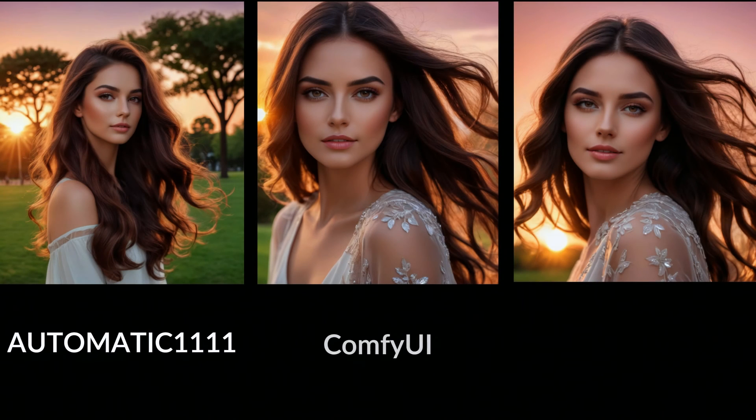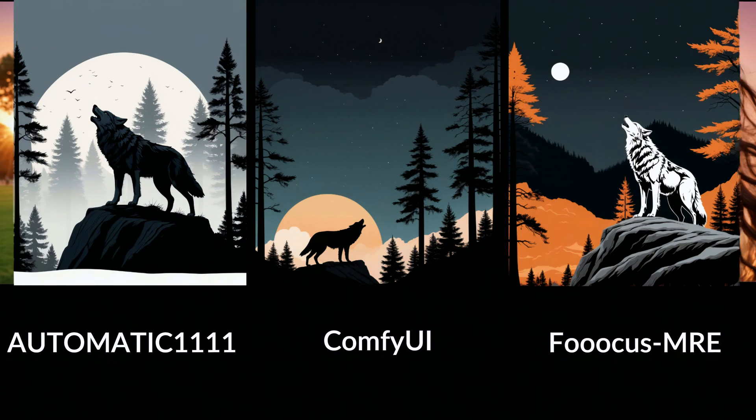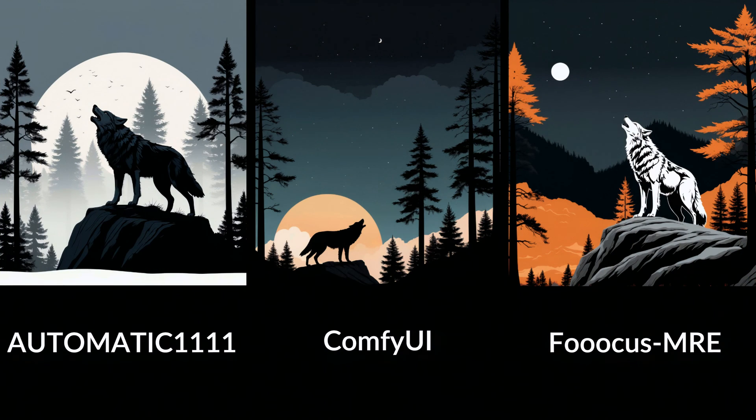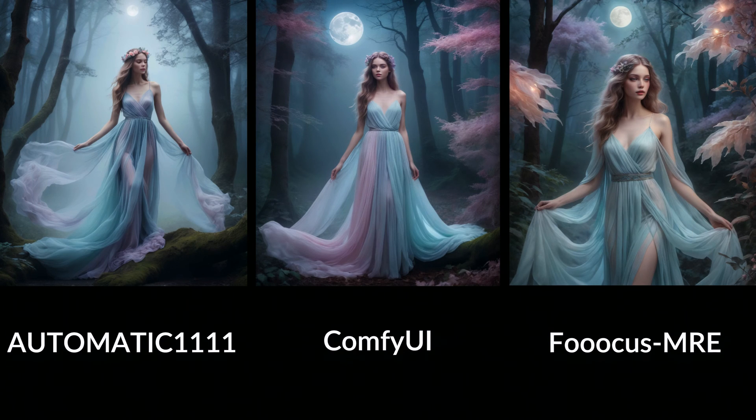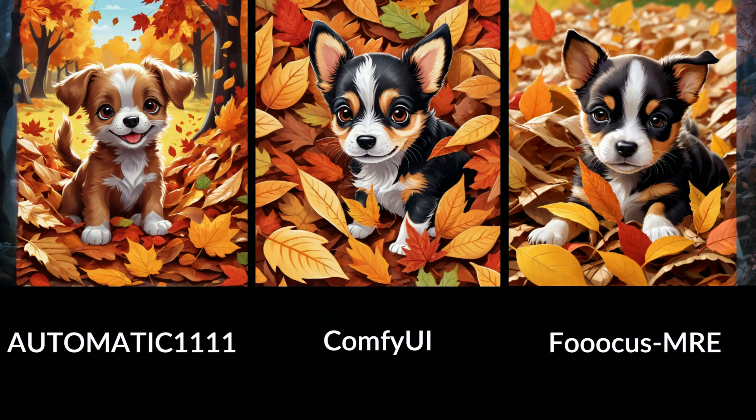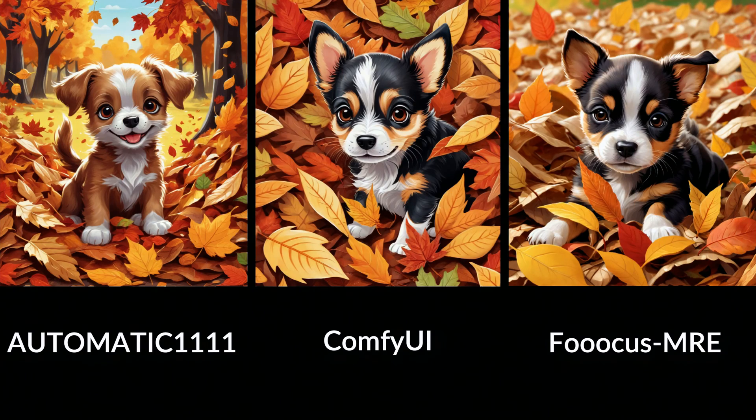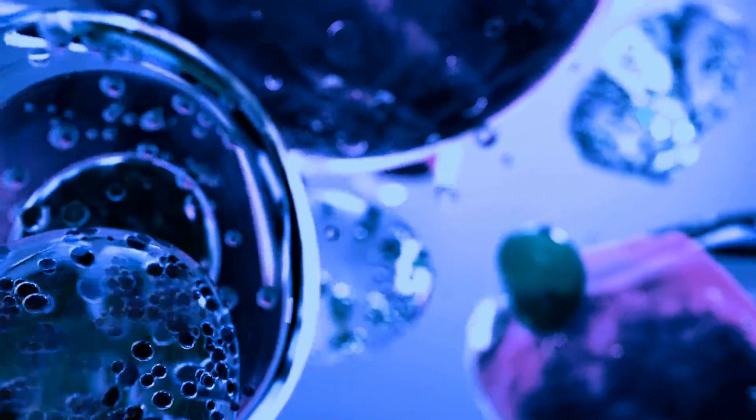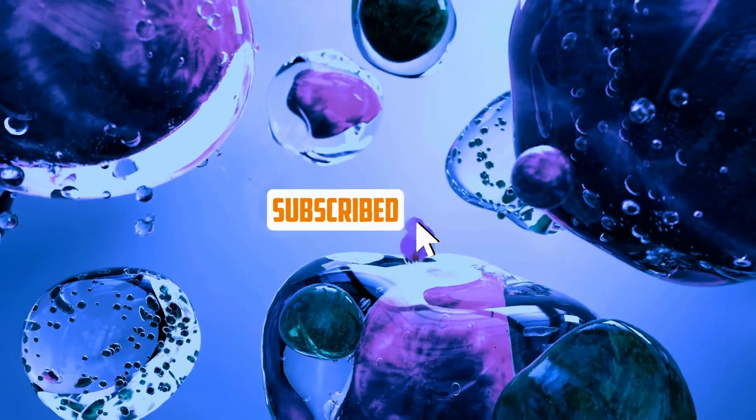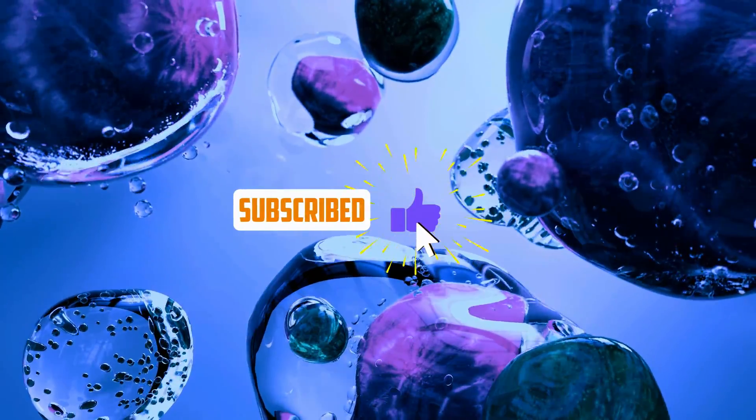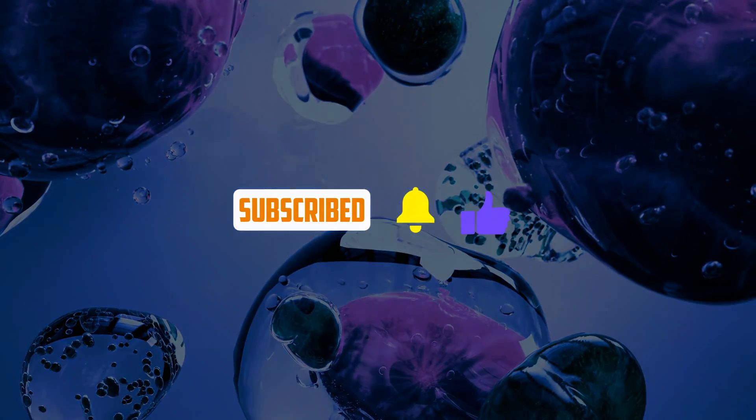Leave a comment and let us know which is your favorite. We'd love to know what platform or UI you prefer to generate images with. And don't forget to like and subscribe for more AI-related content.